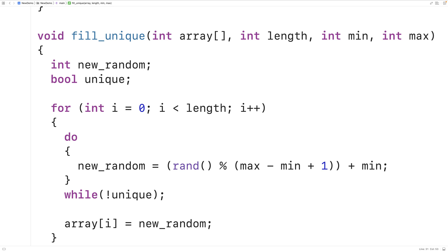The rand function is going to return a random integer between zero and some very large integer. The modulus operator is going to return the remainder when this random integer is divided by max minus min plus one.